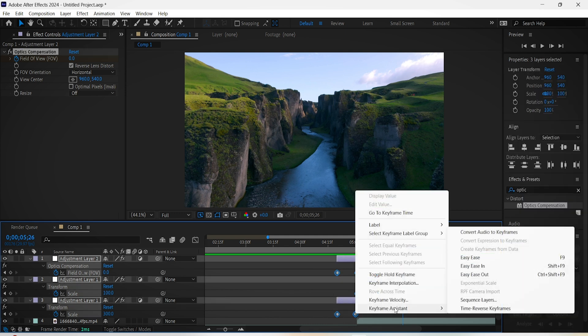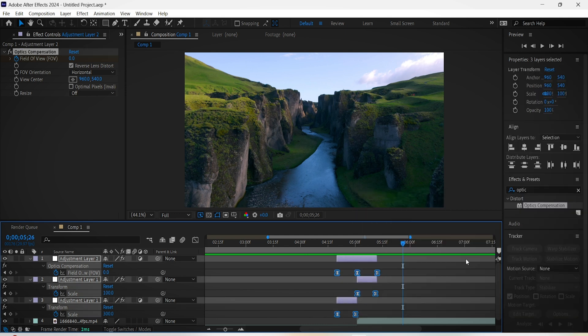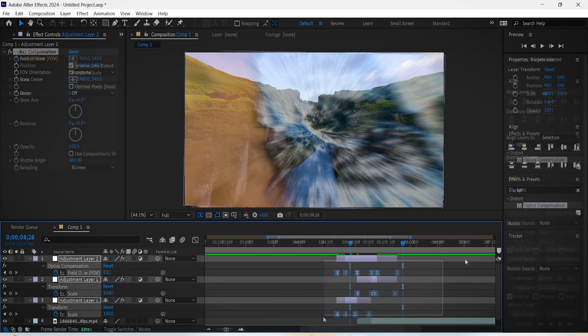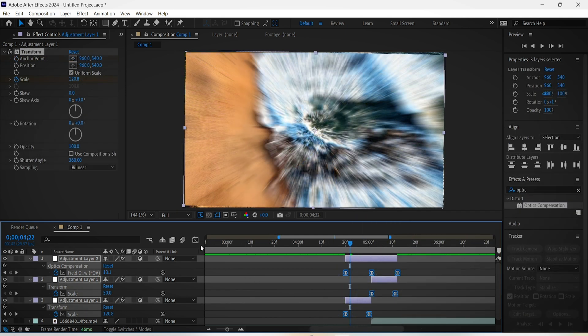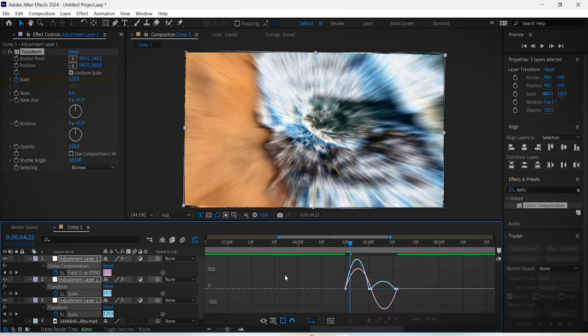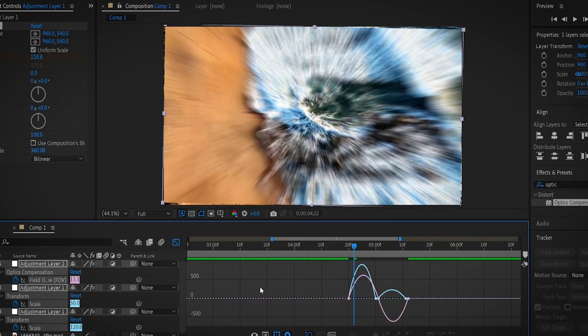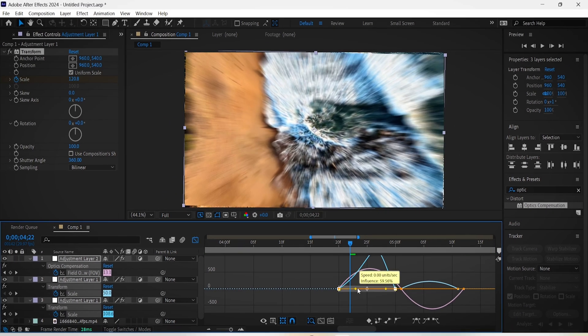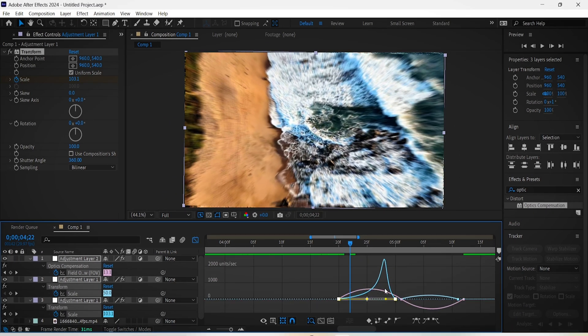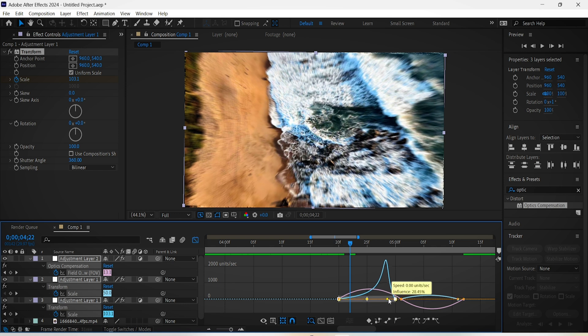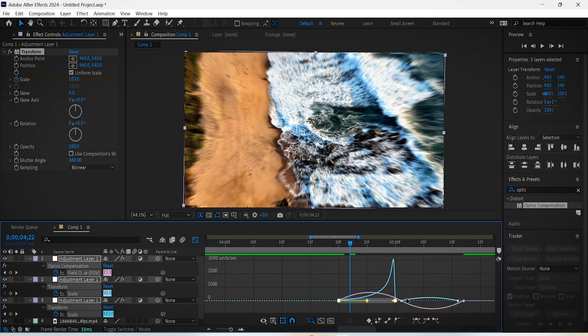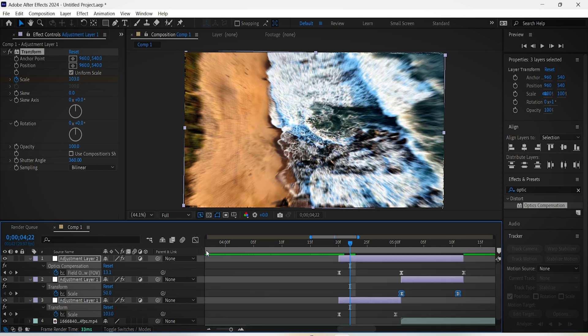For even better smoothness, keep selecting these layers and go to the graph editor. Make sure you're on the Edit Speed Graph and basically drag this yellow line to the right like this and this one like this. Also drag these yellow lines to the left.